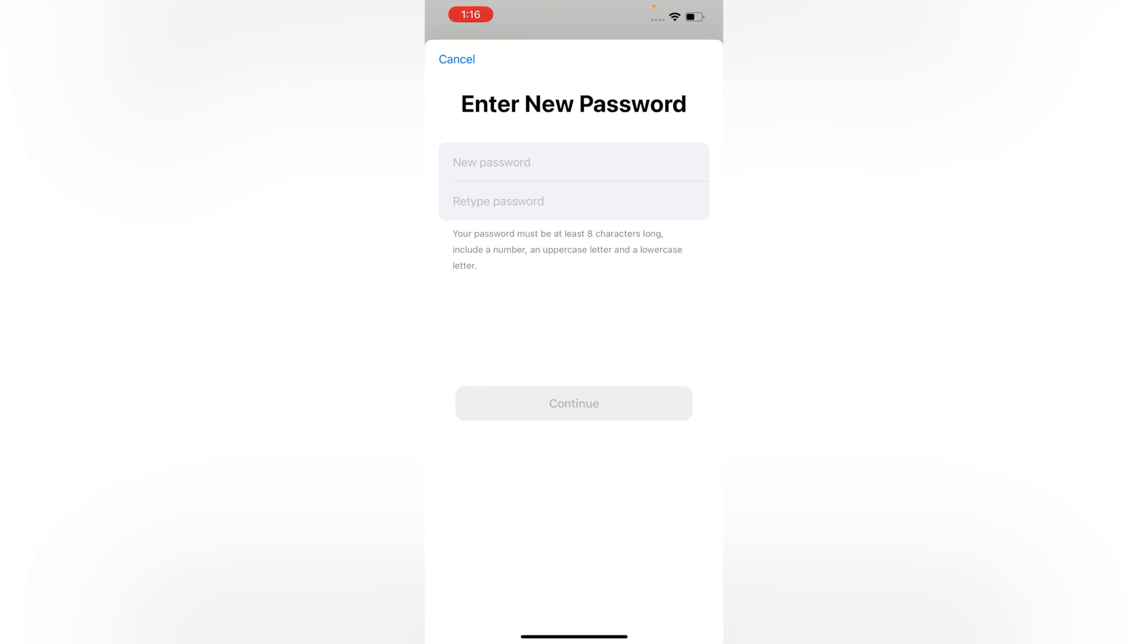Your password will be updated. So in the same way, by adopting these two methods, you can also reset Apple ID password without phone number. Don't forget to like this video and subscribe for more useful videos.